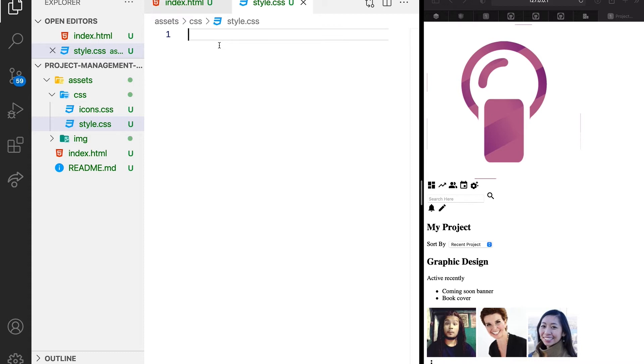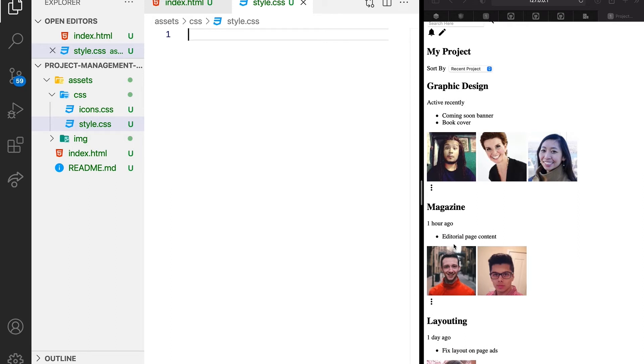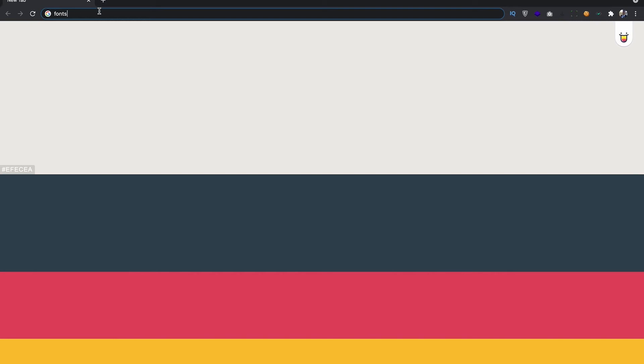But even before we move further, this is Times New Roman and it's not a font that is going to help our project. Let's quickly go to Google fonts and see the kind of fonts that we can use.